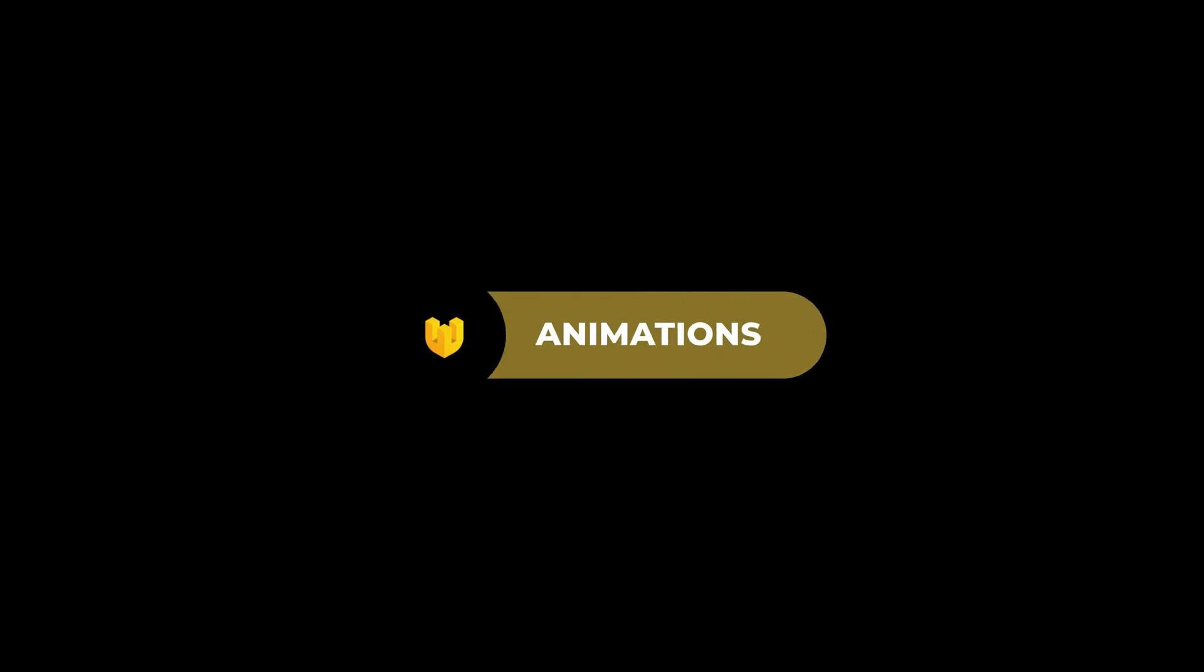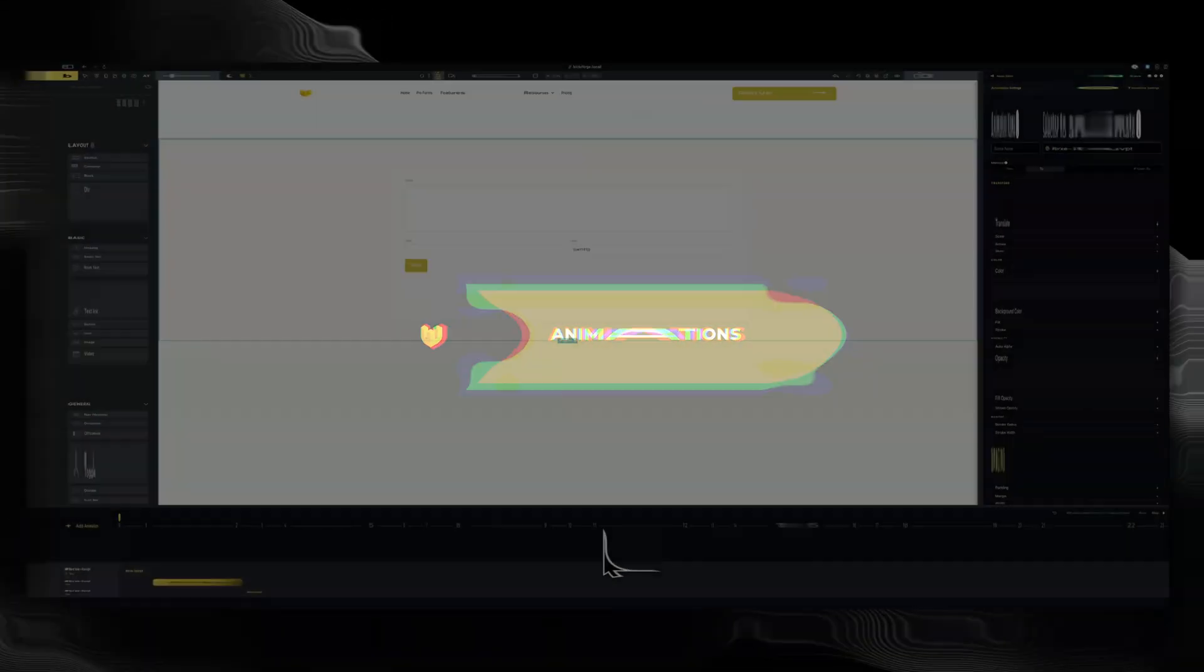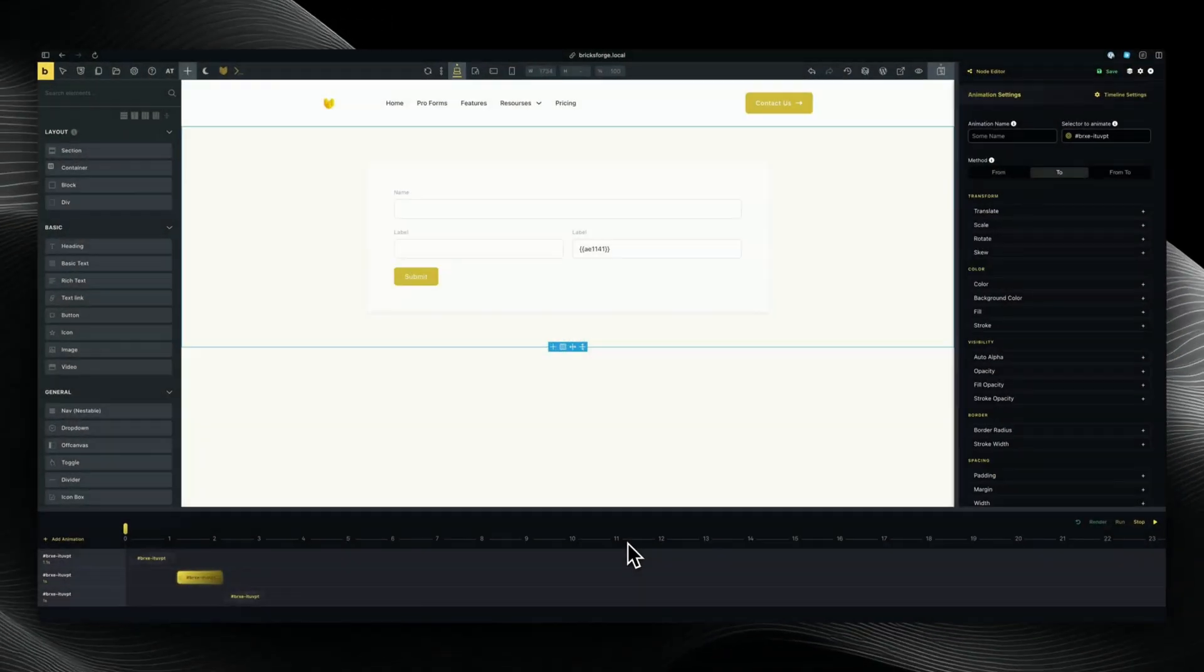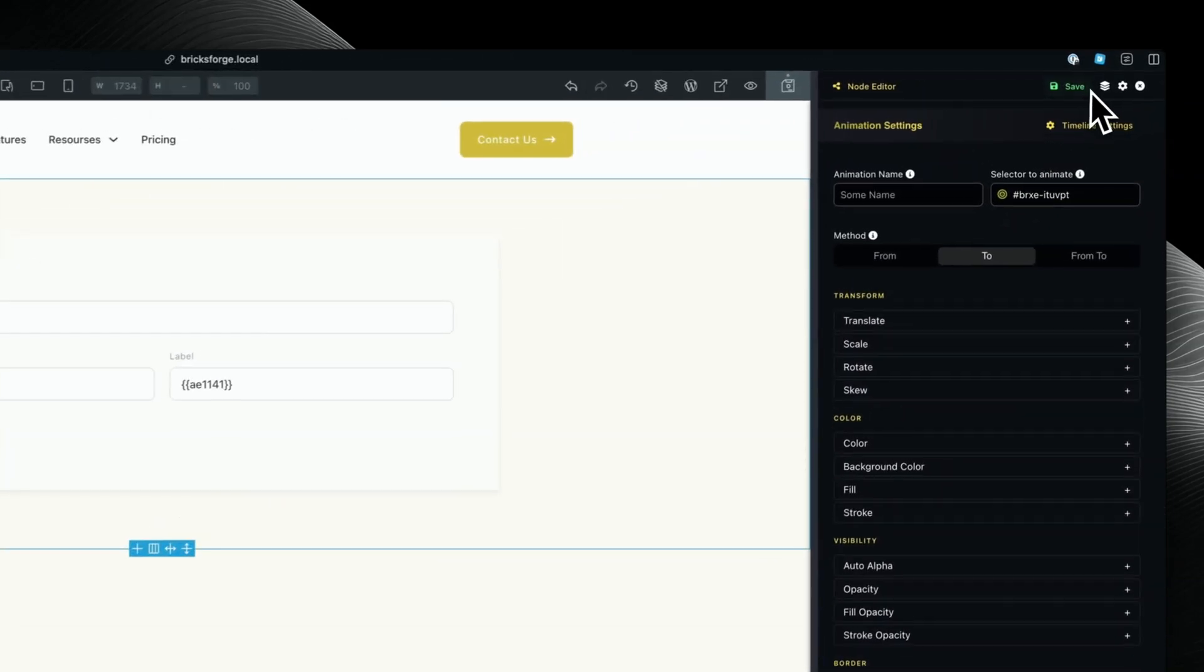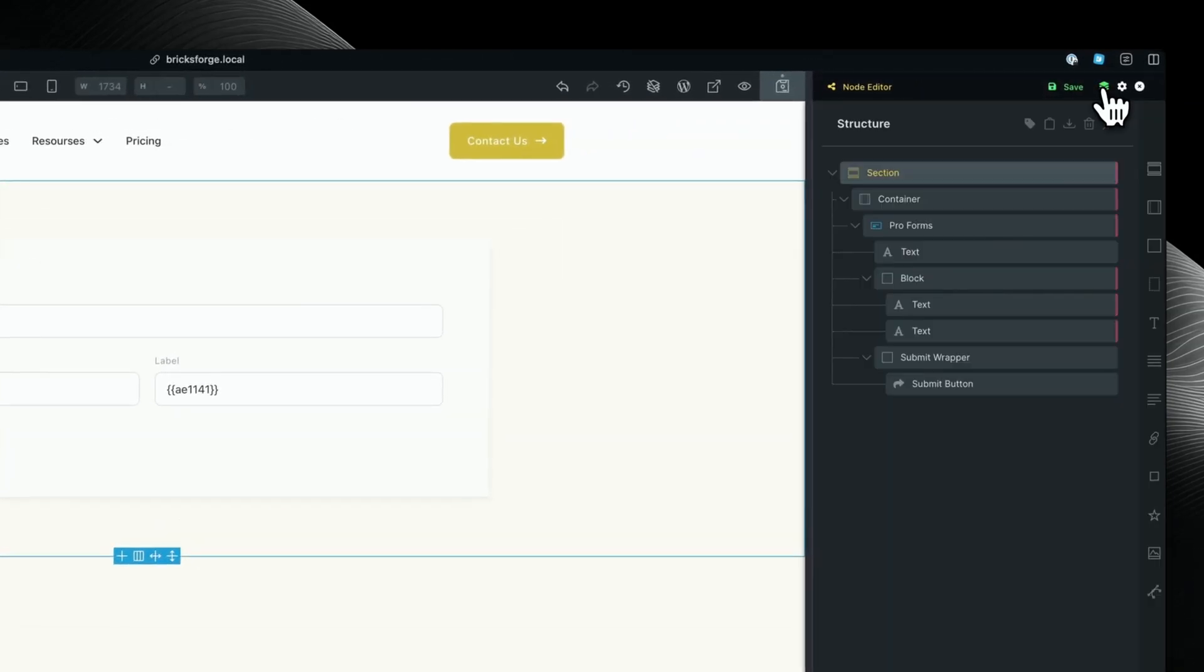For creating animations, the workflow has been completely redesigned. The new interface places editing controls on the right side, maintaining visibility of both the Bricks Element panel and, when needed, the Structure panel.